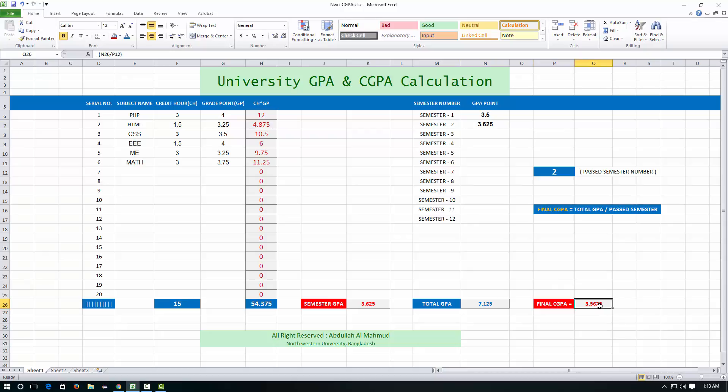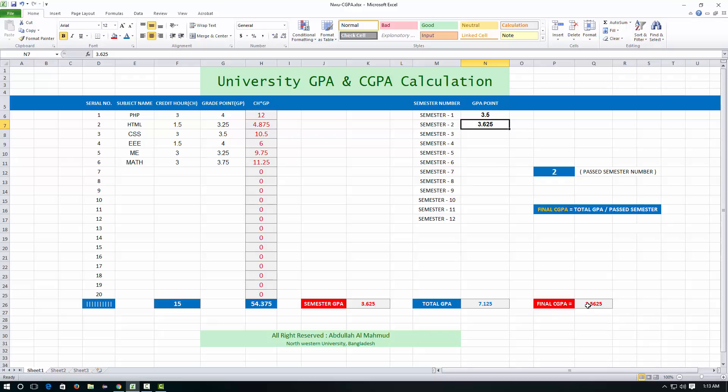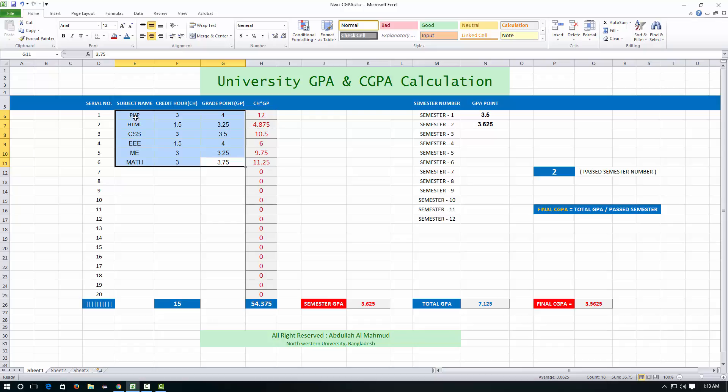So this is GPA, this is GPA, and containing these two GPAs we get final CGPA because you have just passed two semesters. Anyways, let's see from the first so you can understand how it works. I'm reviewing these things and these things as well.